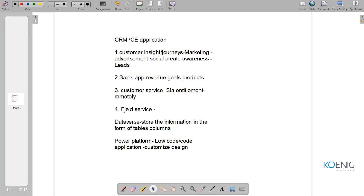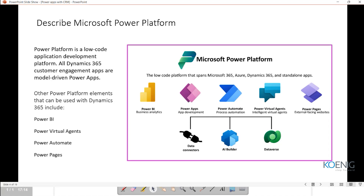The CRM application is built on a model-driven application. I've given you an overview of what CRM applications are, what their data source is, and what platform they run on. Now let's understand more about these applications. If time permits I'll also give you a demonstration of how the application works and its different components. Let's go back to the presentation to understand what Power Platform is in more detail.